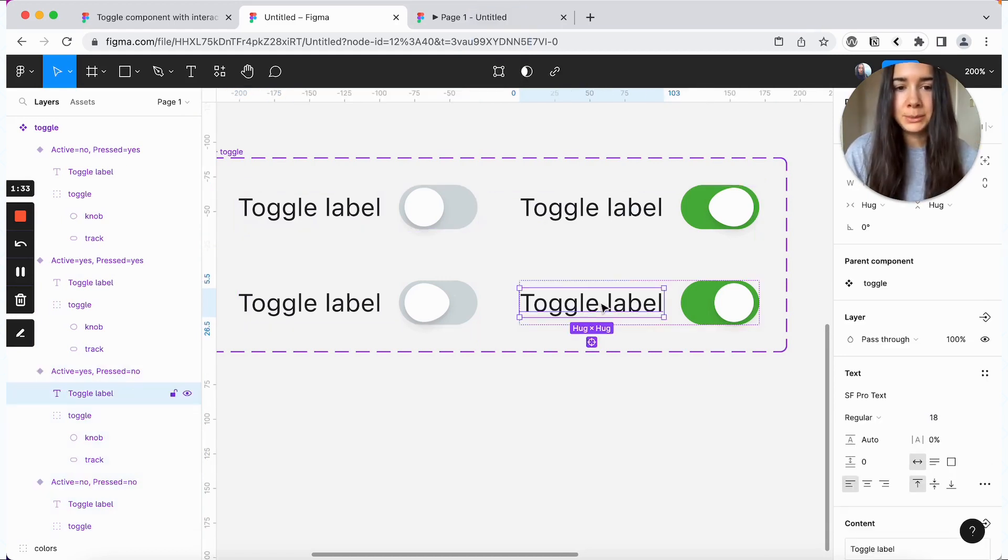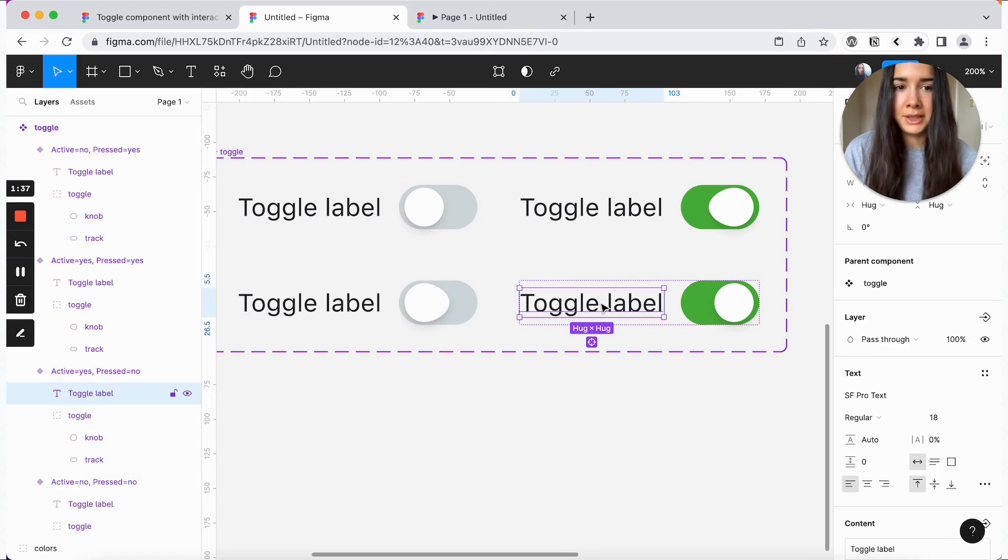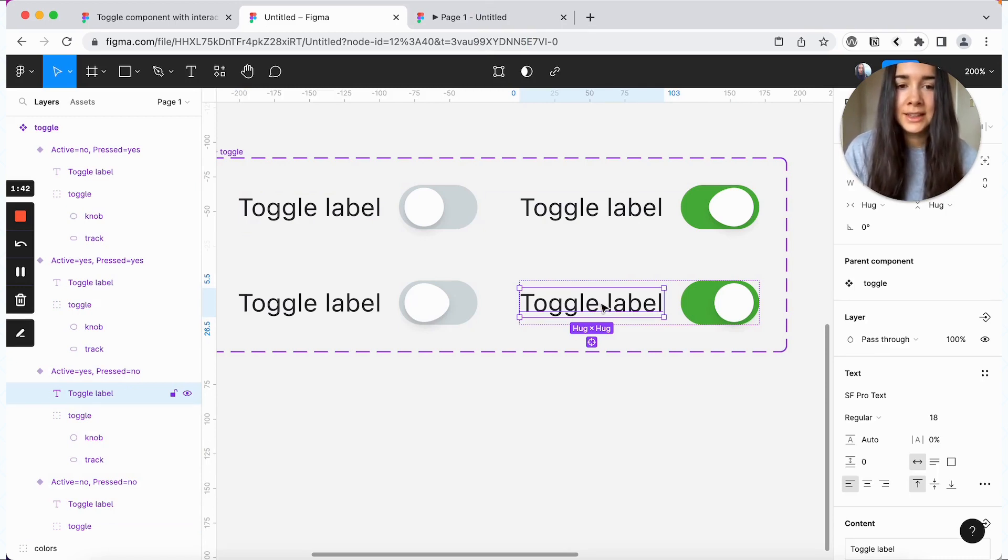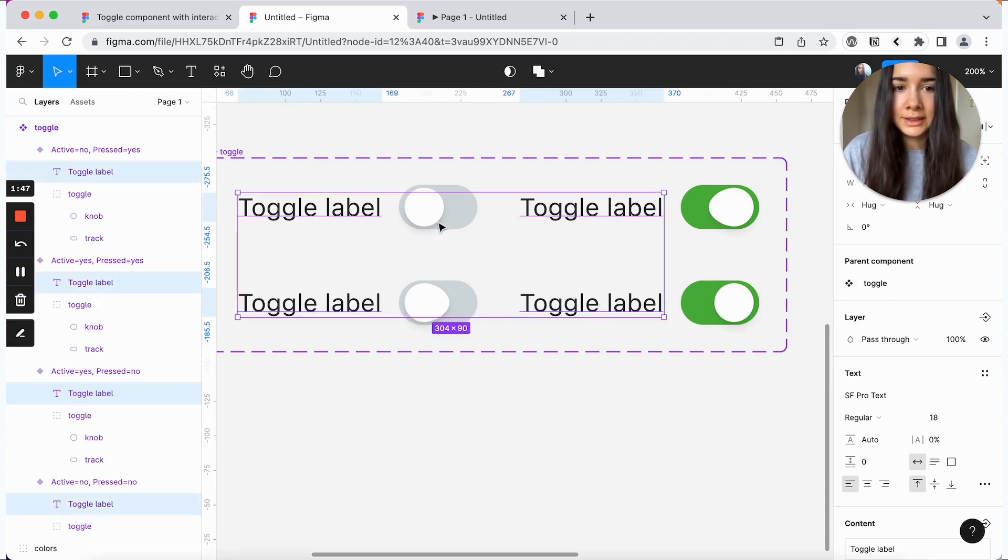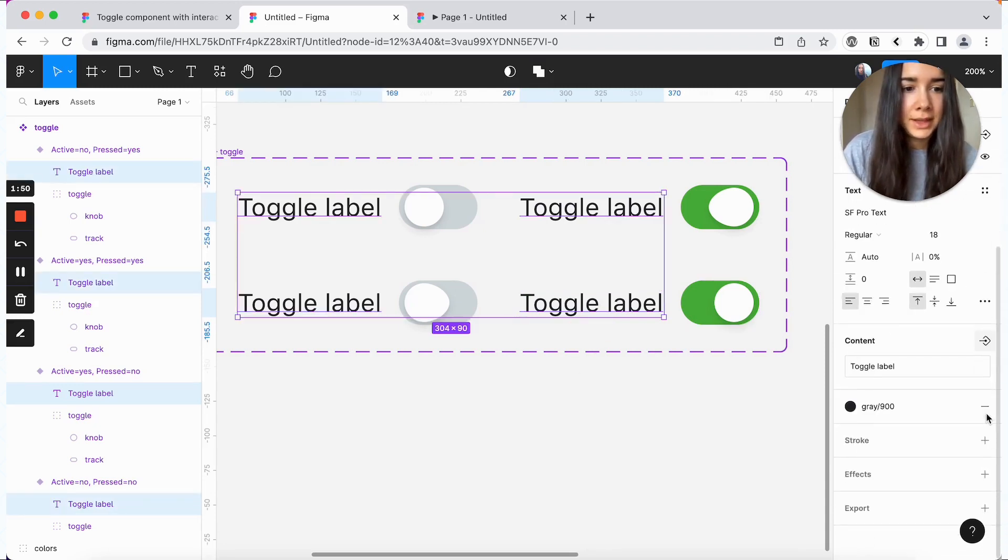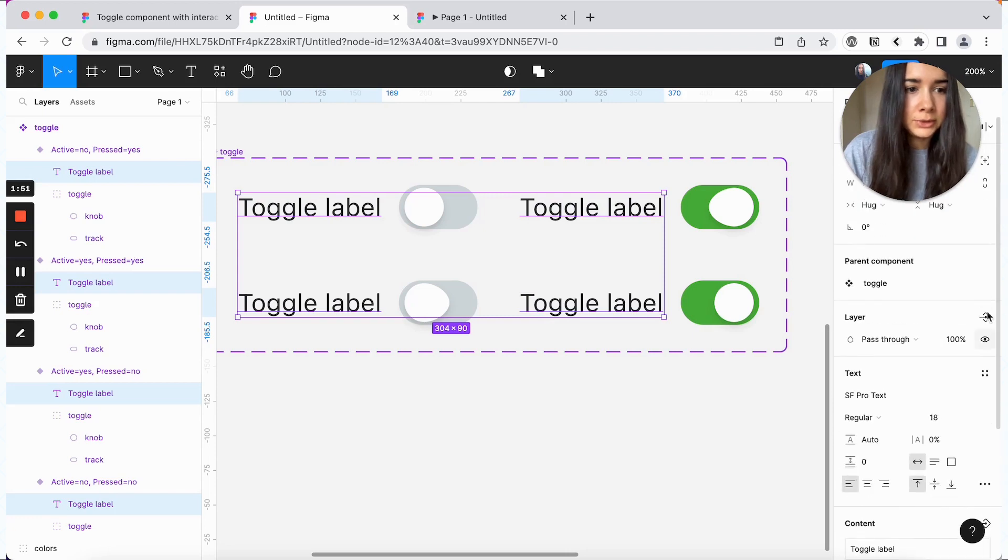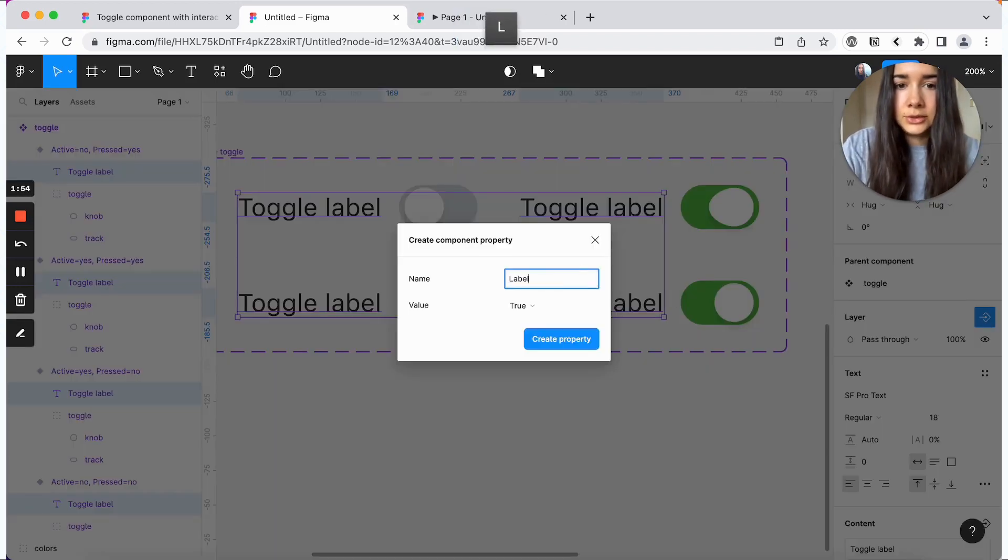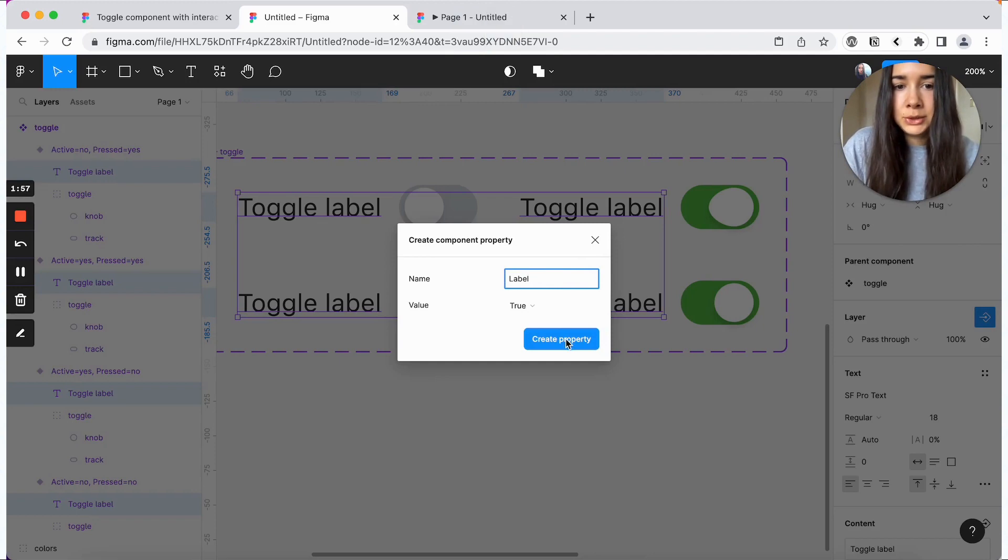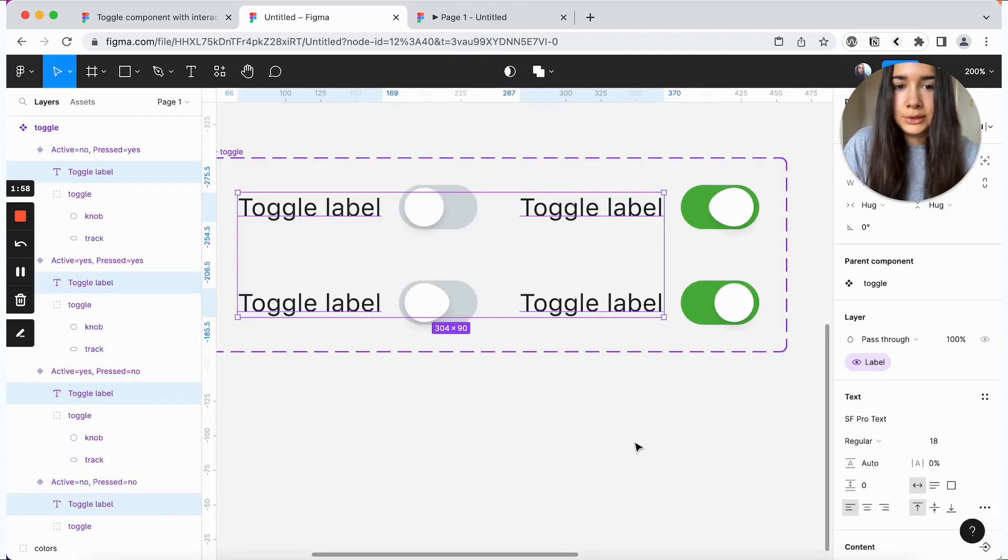Lastly, maybe we'll have some use cases where we don't want the label to be either in this exact position or to be this style. Anyway, we just want to be able to hide it. So I'm going to select all of the labels here. And I'm going to go to the layer. And I'll just call this one label. And we'll keep it true by default.